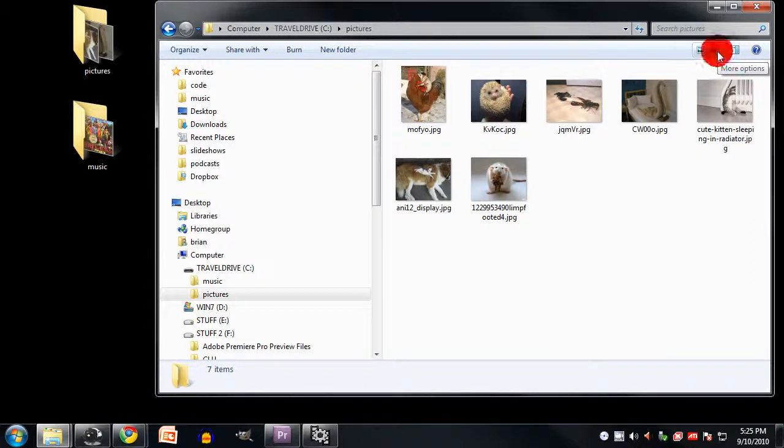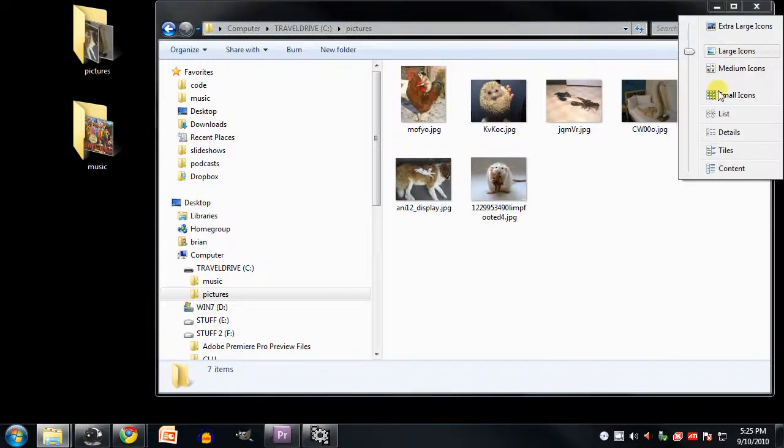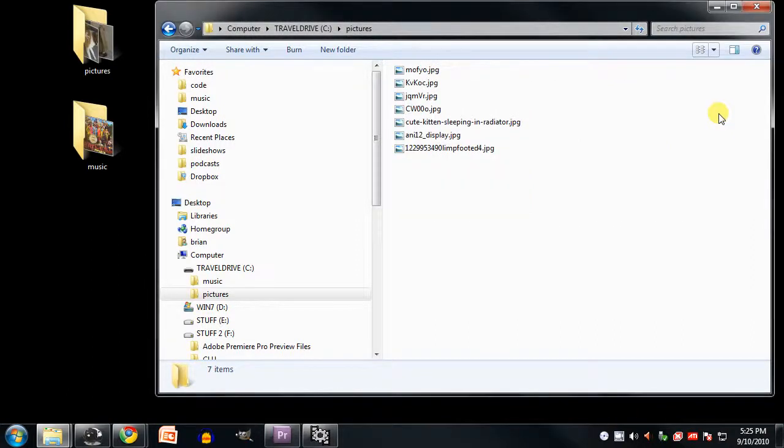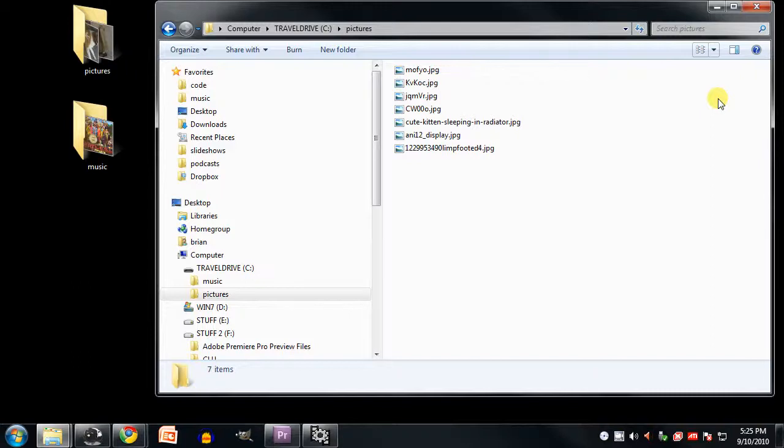Another view option is what's called the list view, and I really can't imagine who would find this useful. The list view simply shows all the files and folders listed out in columns. And unlike the details view, you don't have the helpful extra information of, say, the file dates, or their file sizes, or what type of file they are.